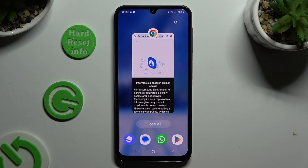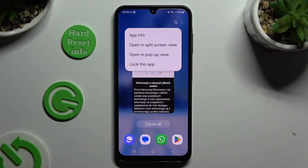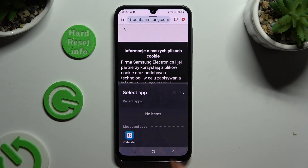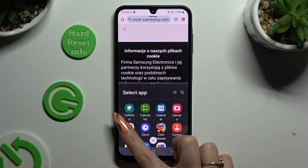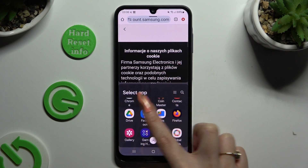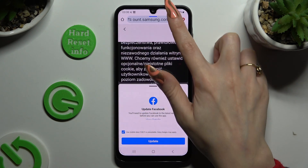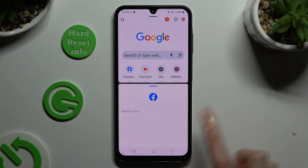Now tap on the icon of your app at the top and select 'Open in split screen view.' Then just click on the second app, and as you can see, you can now use both at the same time.